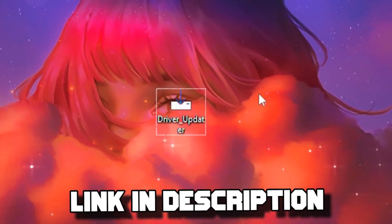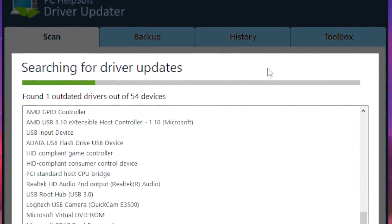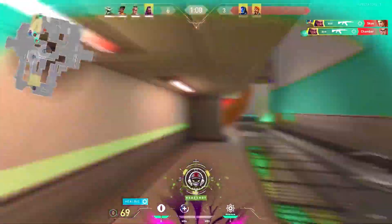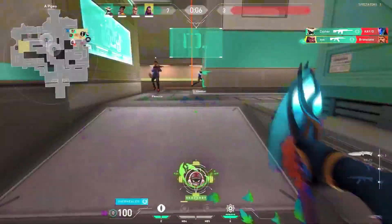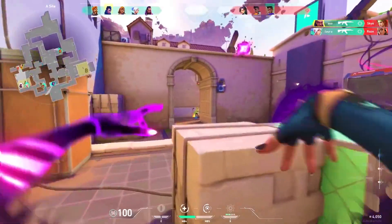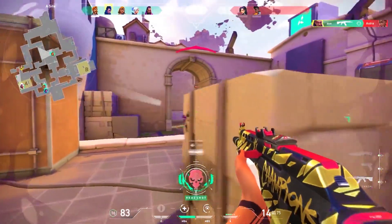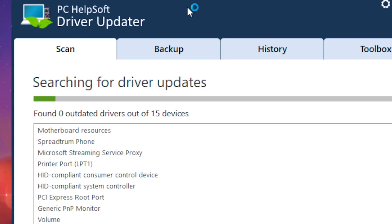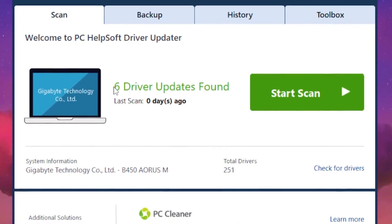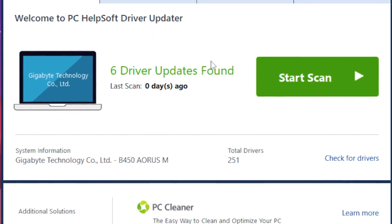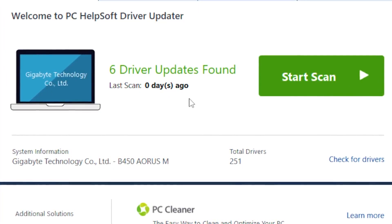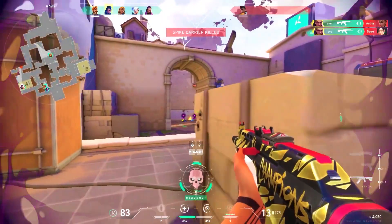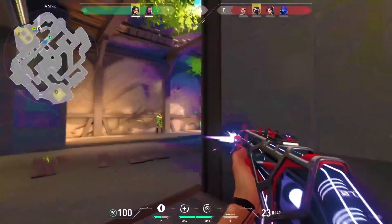Once you're done, download the driver update tool — the link will be in the description. This program scans your PC for outdated software and drivers. It's especially useful if you're experiencing low ping, as it can scan and update your network drivers. Search for driver updates, and once it's done it should show five or six driver updates found. Update those drivers and your PC will be much more optimized and faster.